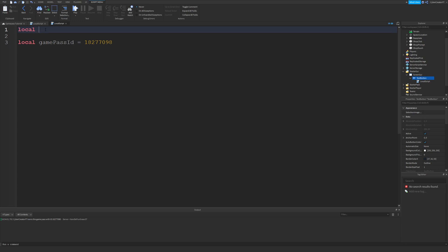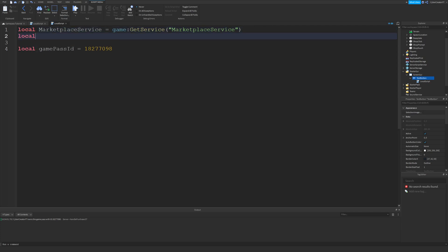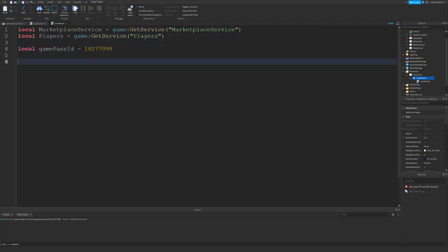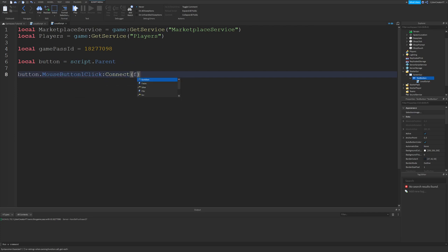This is going to be very important for all of the scripts. First thing that we need to do is get the MarketplaceService because this is used to actually buy the Game Pass. So type in: local marketplaceService equals game:GetService and MarketplaceService. Then next we'll get the Players service as well. So type in: local players equals game:GetService and the Players service. We have the Game Pass ID, and then next we'll get the button. So type in: local button equals script.Parent. Next, we're going to connect to the MouseButton1Click event, so type in MouseButton1Click, Connect, and function.